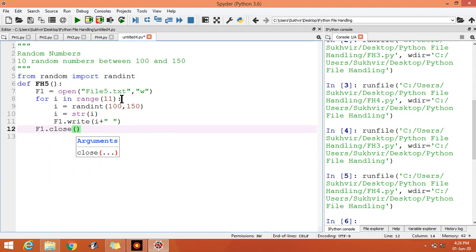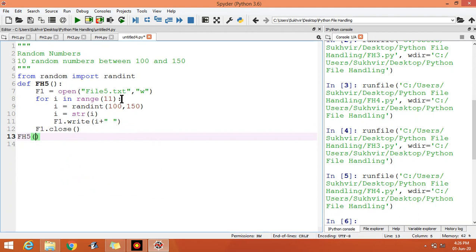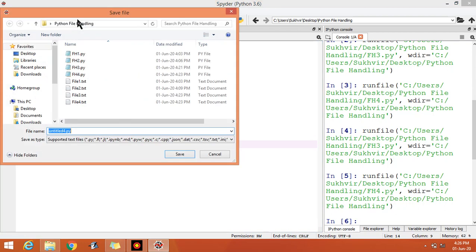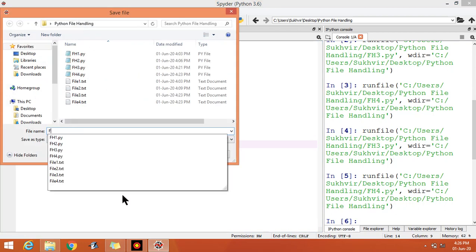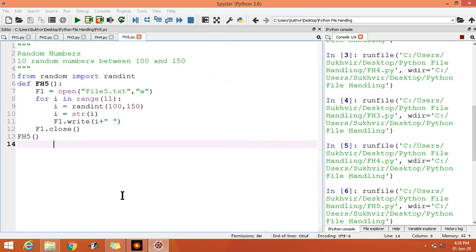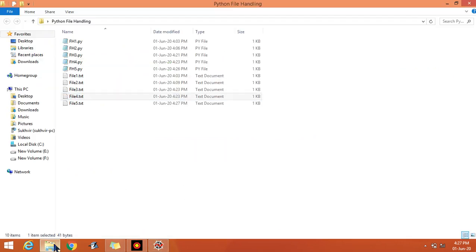You can close the file. Let us call fh5.py. Check the output.